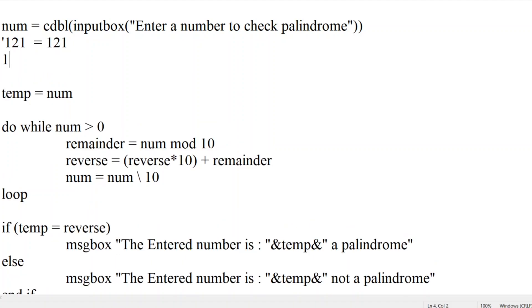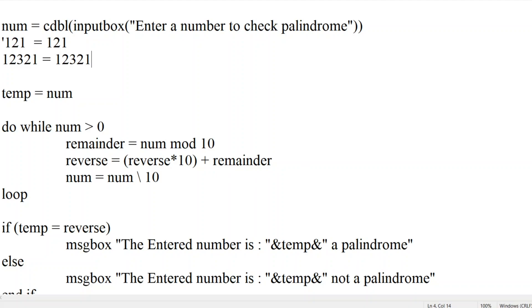Let us see one more example. 1, 2, 3, 2, 1. If you reverse this, 1, 2, 3, 2, 1. It is exactly same to the original number which the user has entered, right? So this is called as palindrome.